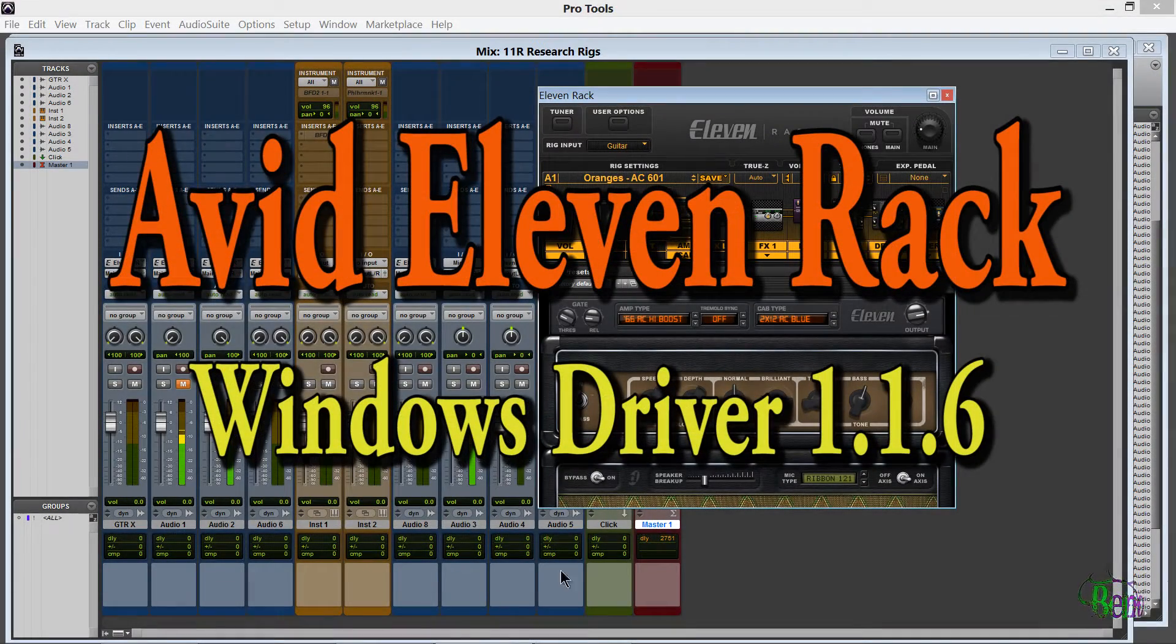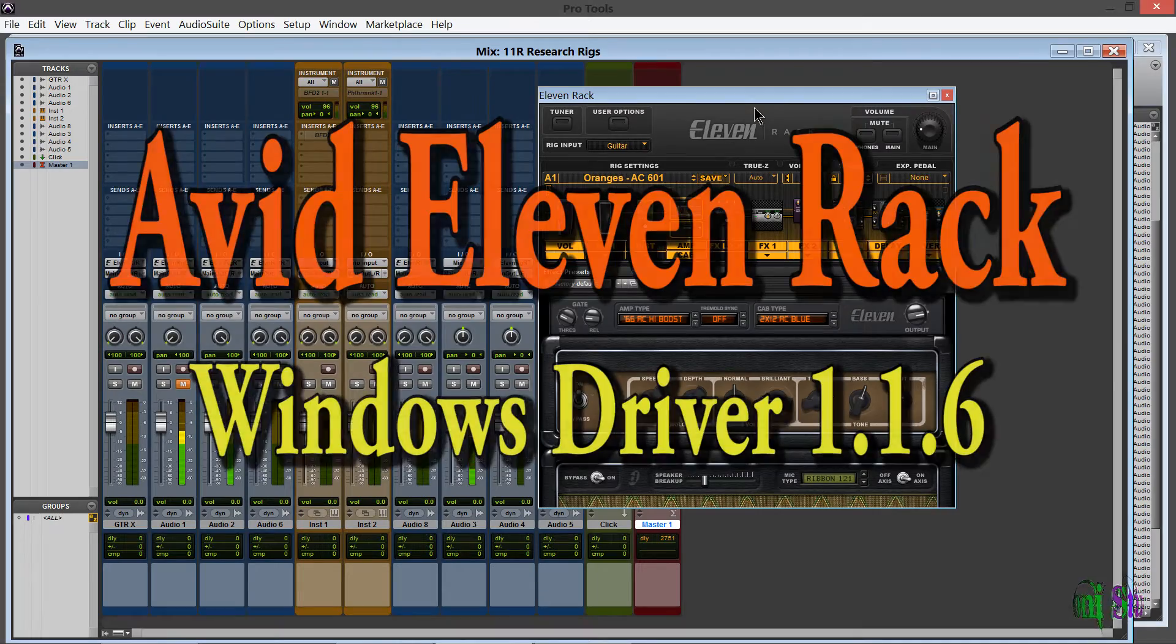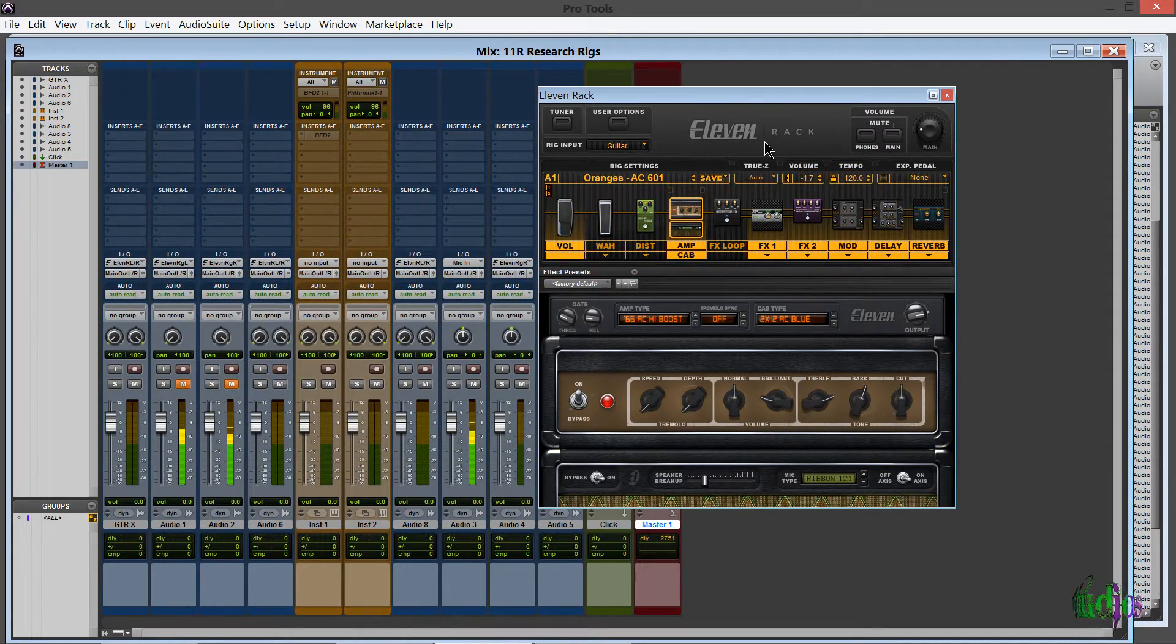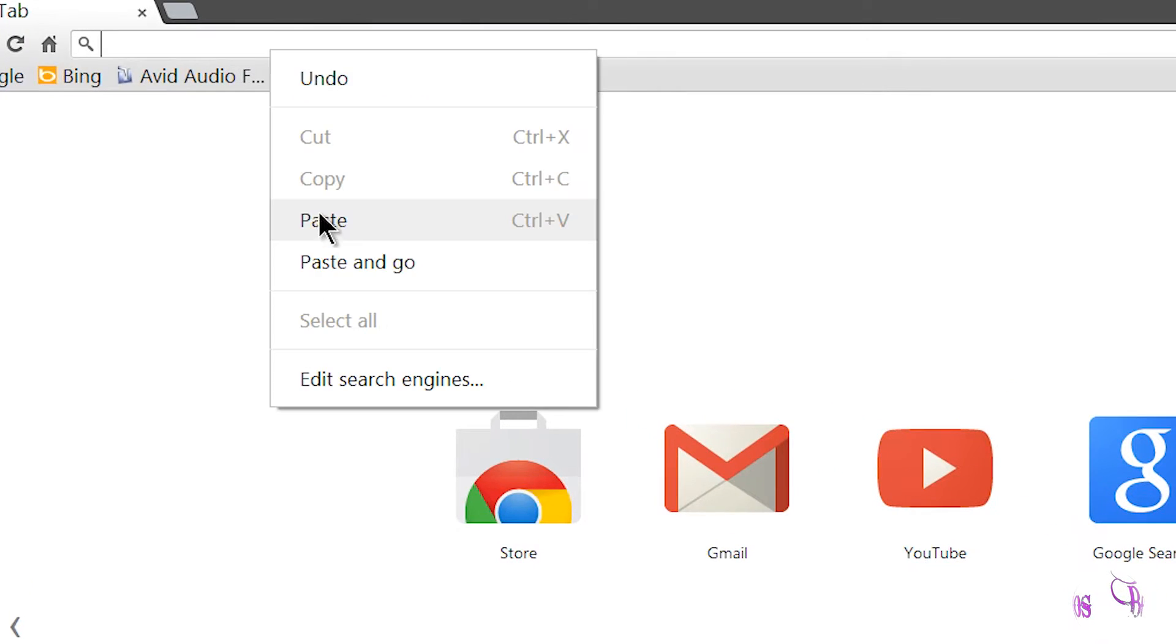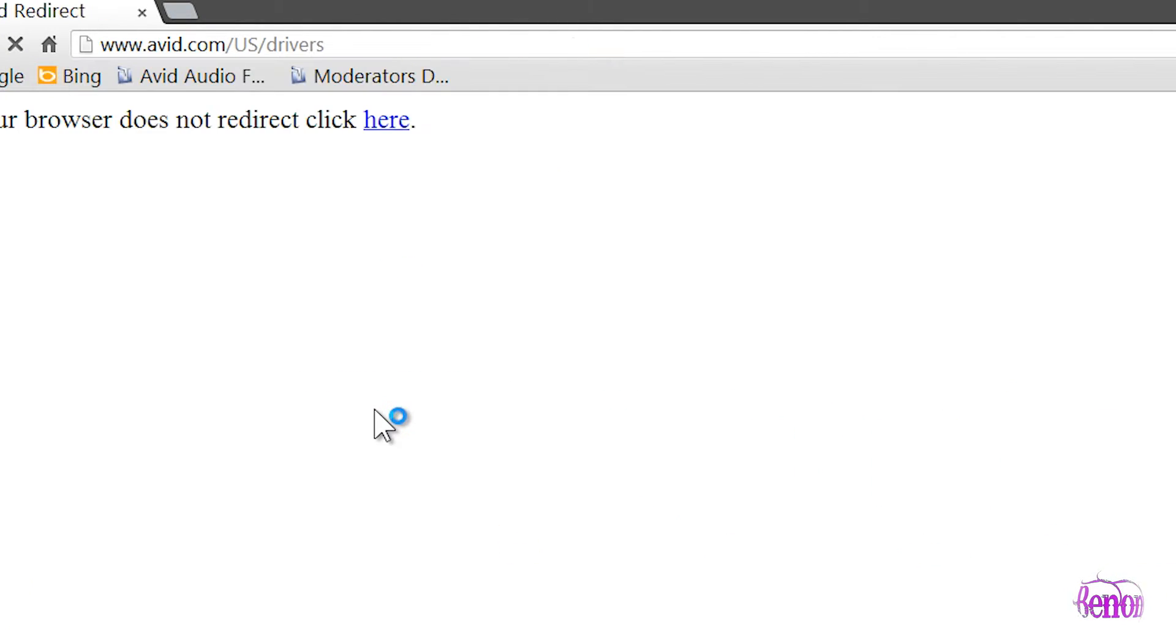Avid has just released a new driver for the 11 Rack for Windows, version 1.1.6. To get the new driver, open your browser and type in avid.com/drivers. You'll get a redirect and come to the site.